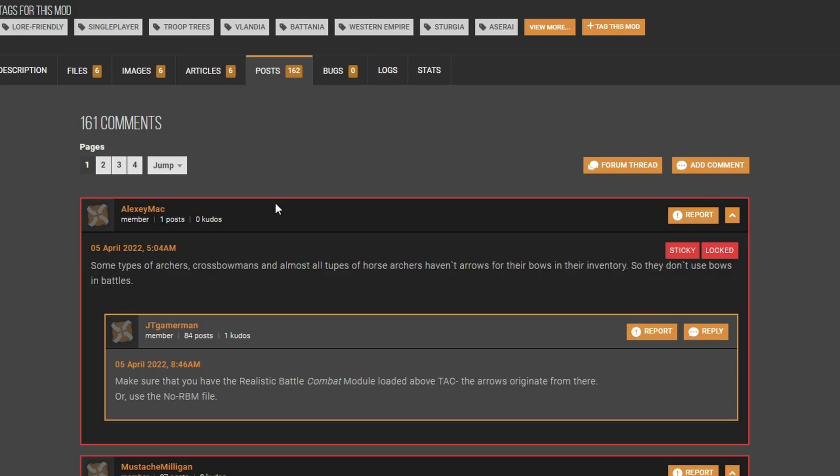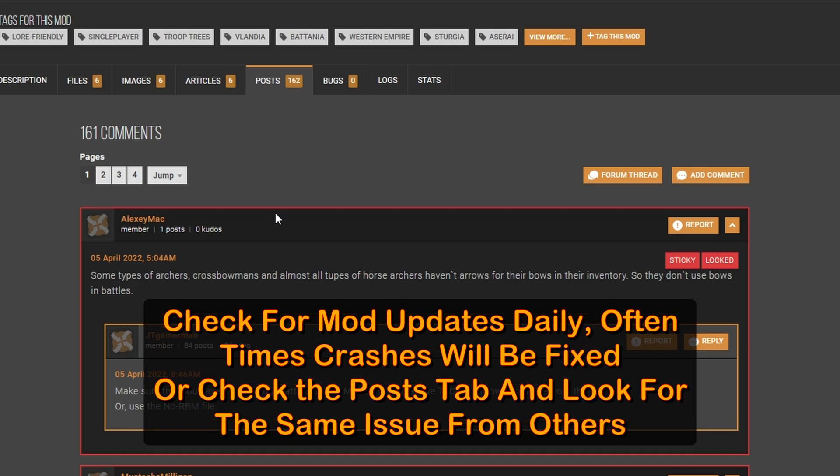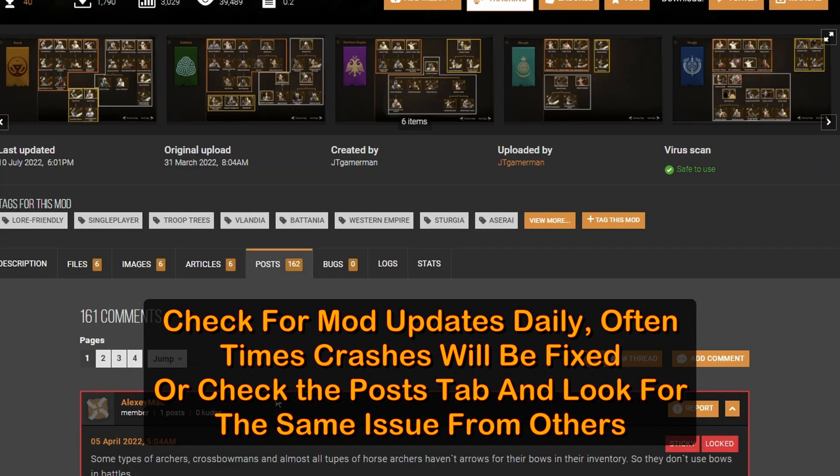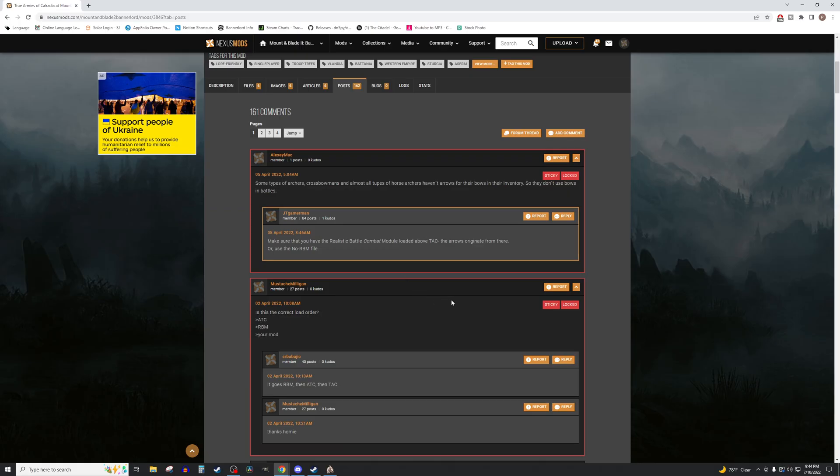If you get stuck and can't find out what's causing the crash, feel free to go back to the Nexus Mods page and look for an update to the mod, or check the posts to see if others have found a fix for the same issue.